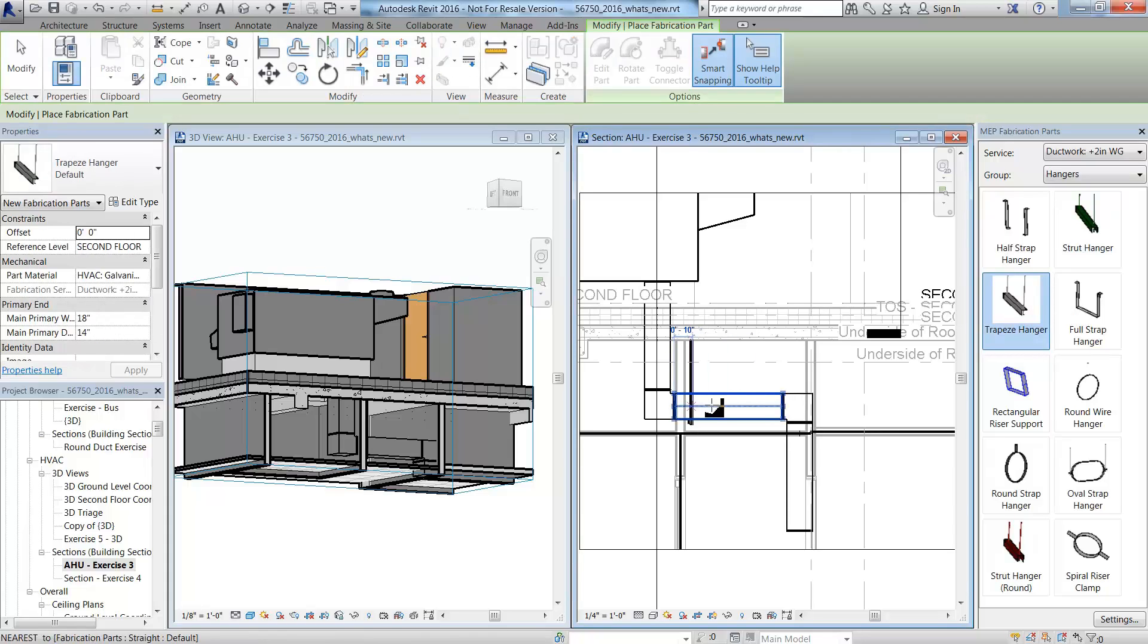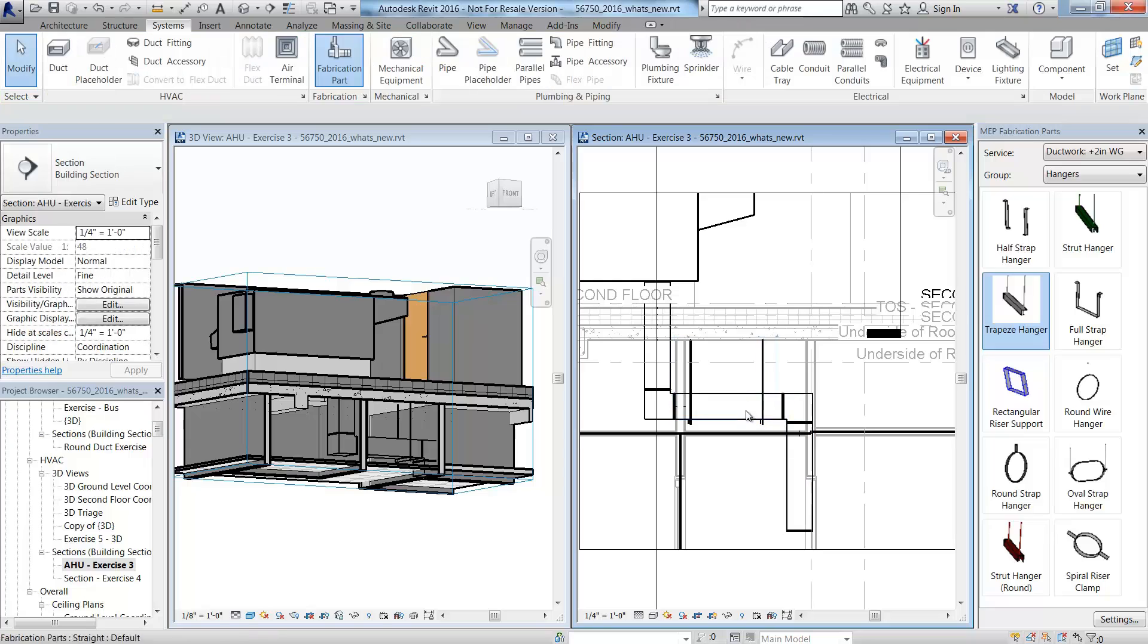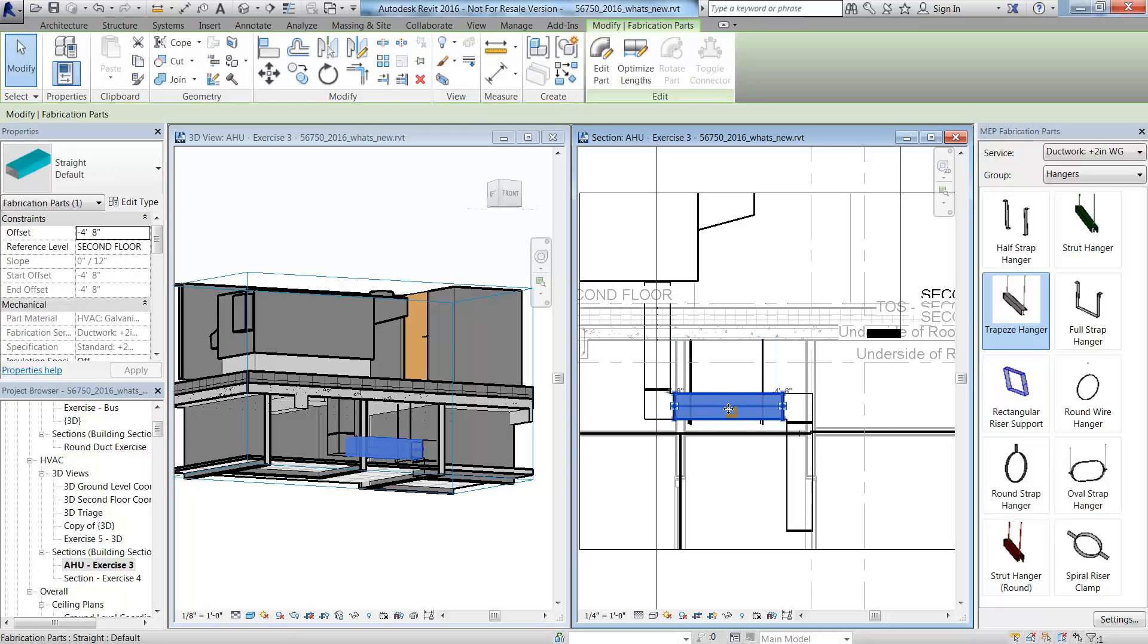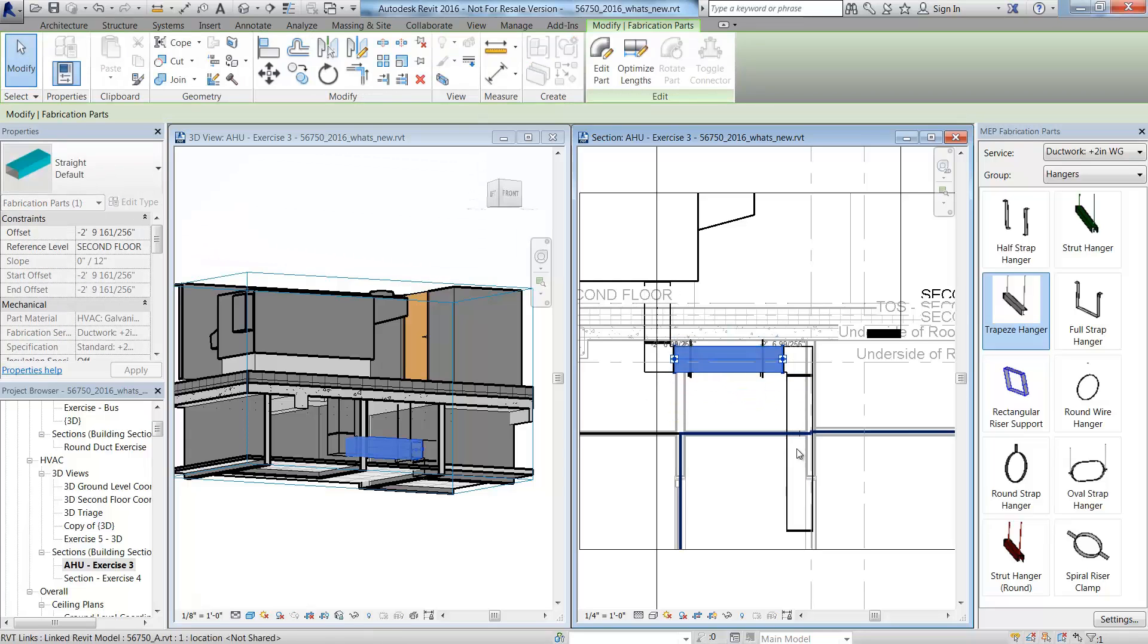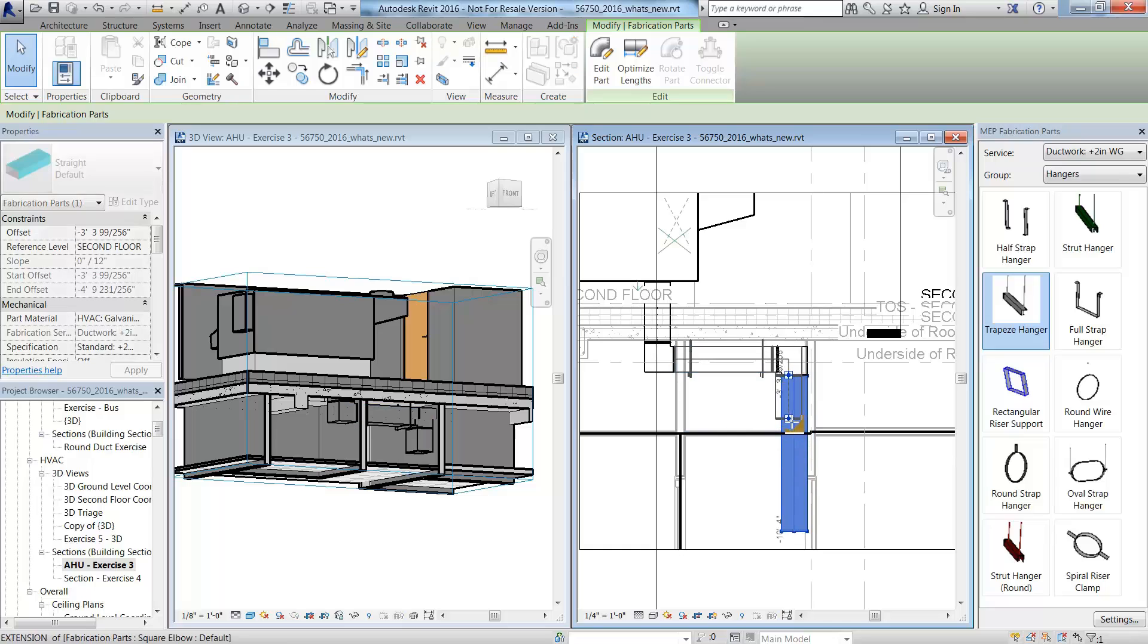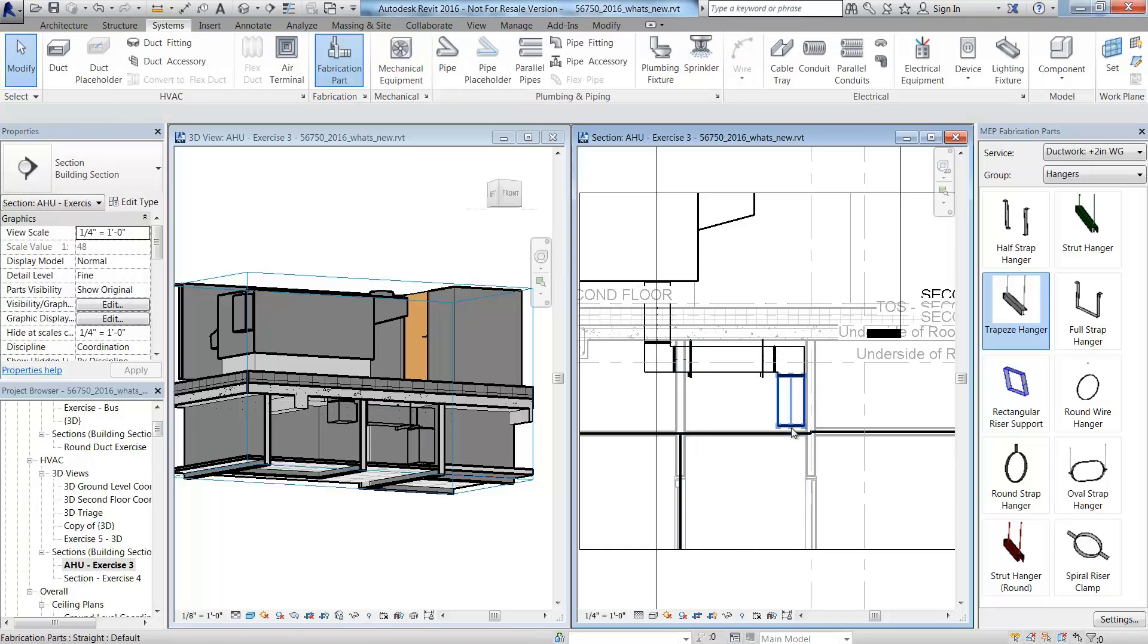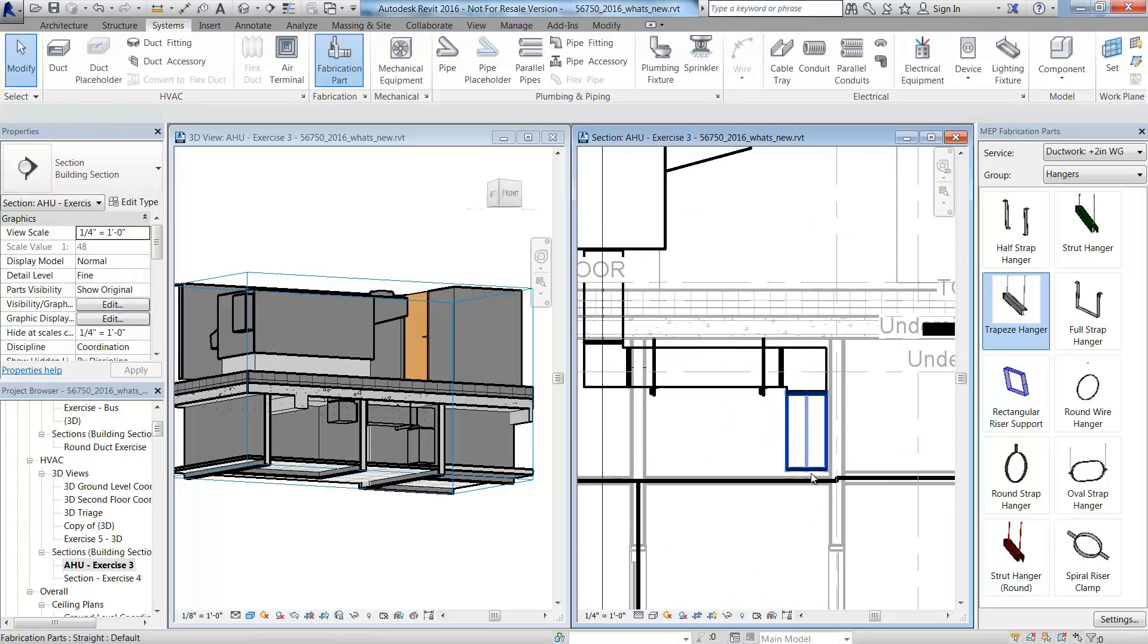The fabrication content also includes hangers that will automatically size and extend to supporting elements, even the linked models. Adjusting the duct elevation will automatically adjust the rod length accordingly.